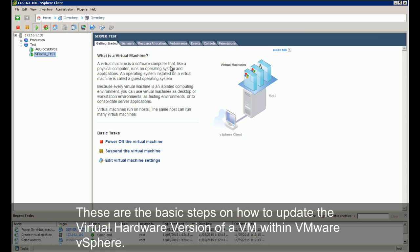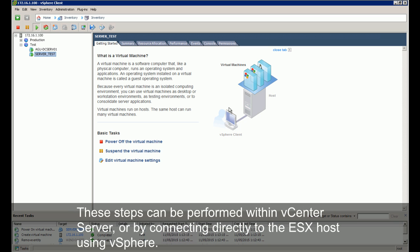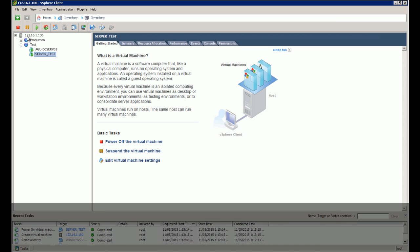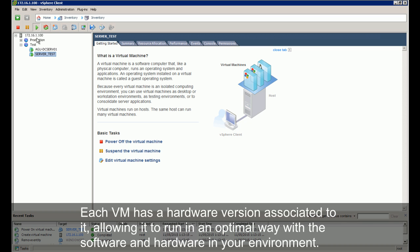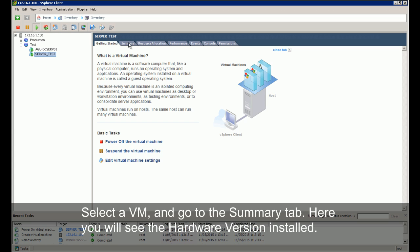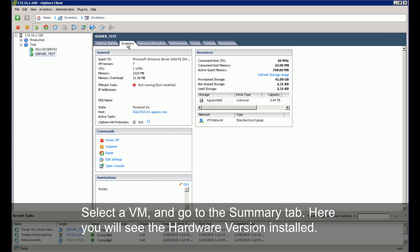These are the basic steps on how to update the virtual hardware version of a VM with VMware vSphere. These steps can be performed within vCenter server or connecting directly to the ESX host using vSphere. Each VM has a hardware version associated to it which allows it to run in an optimal way within your hardware and software in your environment.